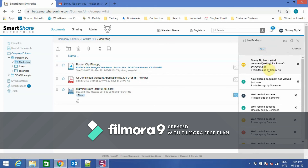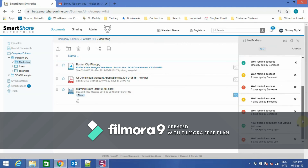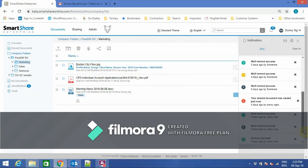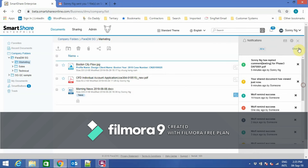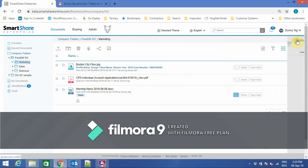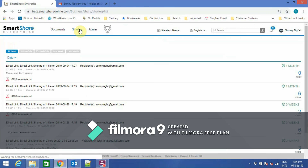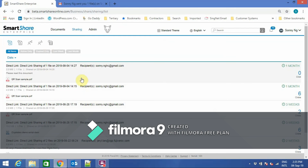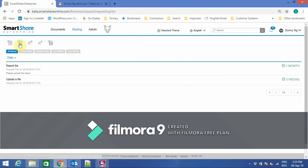Here you can see real-time notifications, which are triggered when a user views a document or performs an action on it. Under sharing, you can see a list of shared history as well as the file request history.